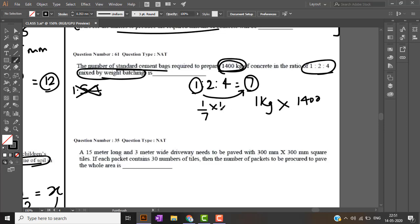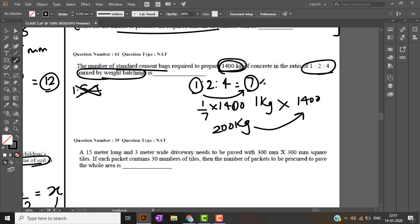I will require 200 kilogram of cement I will need in order to produce 1400 kilogram of concrete. But they have asked the number of cement bags.